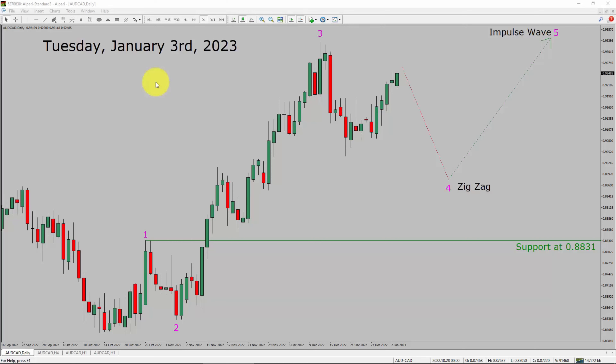Today is Tuesday, January 3rd, 2023. I am going to analyze the AUD/CAD currency pair. Let us start the top to bottom Elliott Wave Analysis.